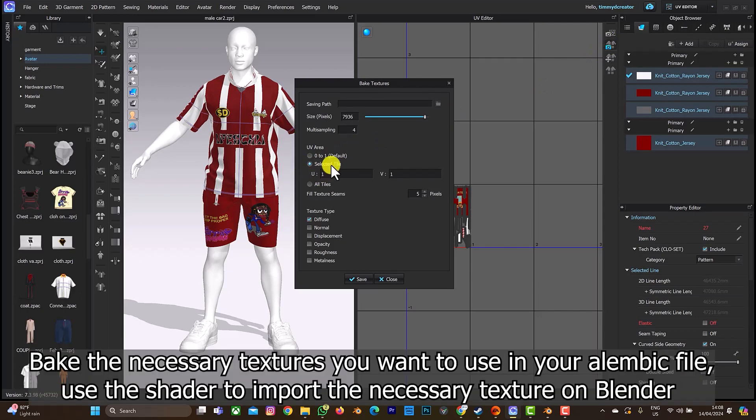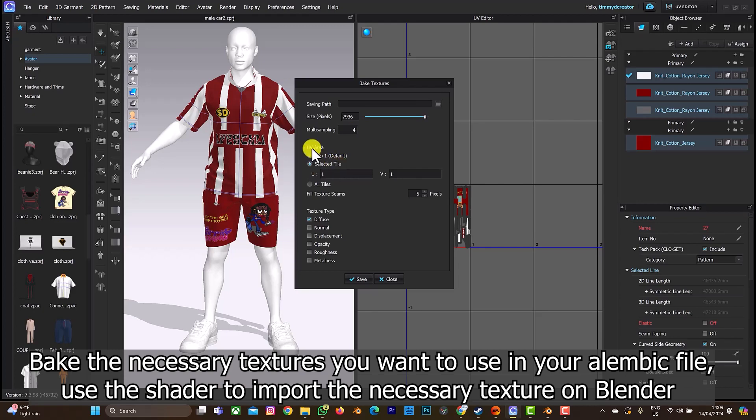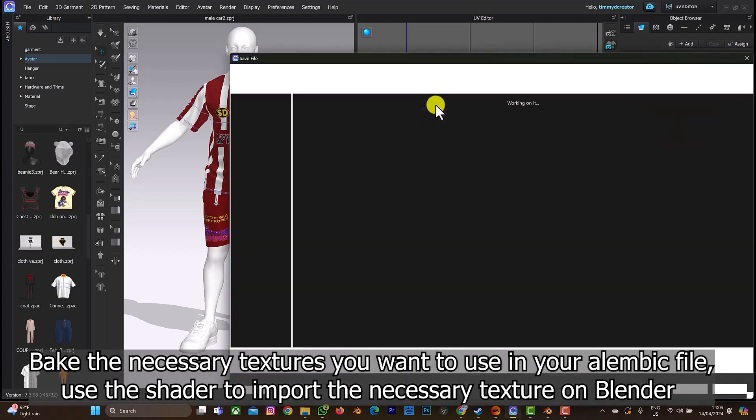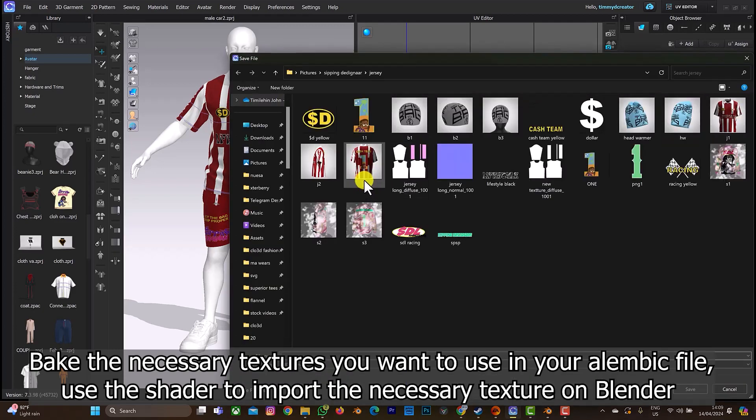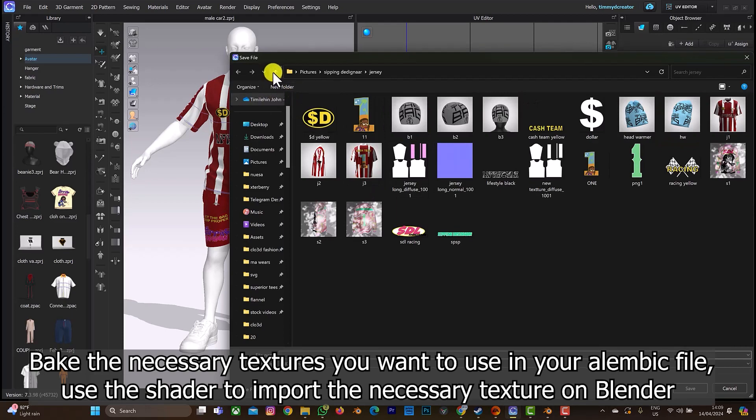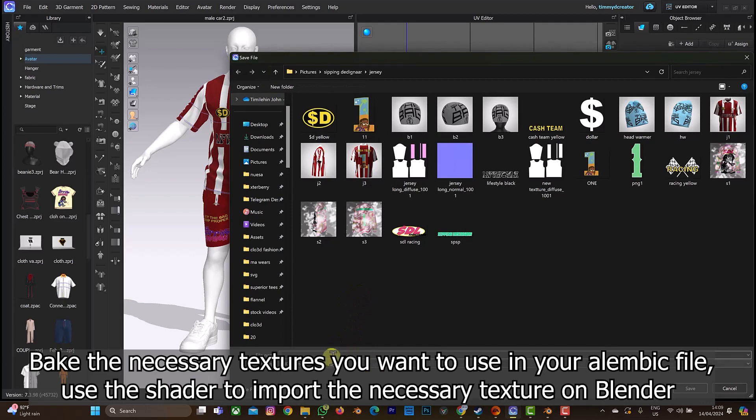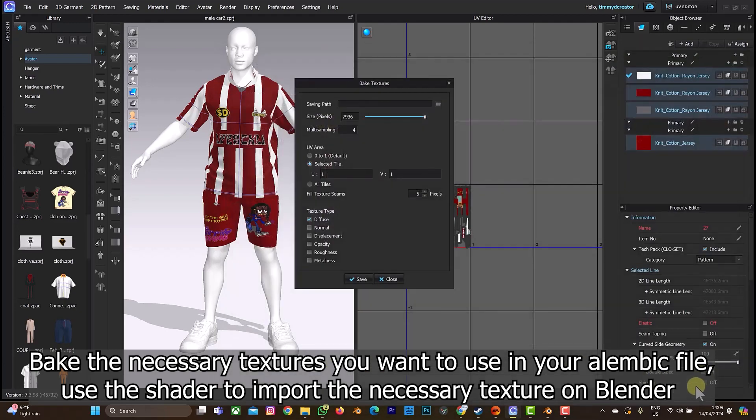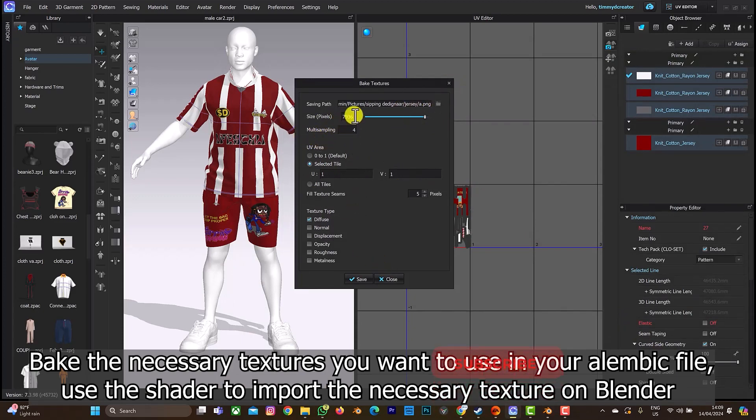This is what you select on. You can select zero to one or select one to one, anyone. Next thing you are going to do is to create a saving path. You can save it anywhere, you can create a folder and save it inside. Let's say I'm saving it in this folder. I'm going to name it A.